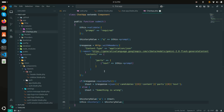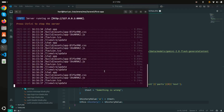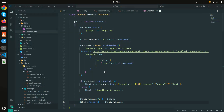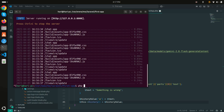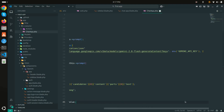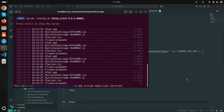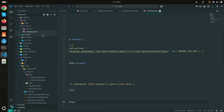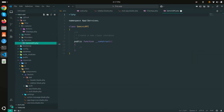However, if you create a dedicated service class for the Gemini AI, it becomes much cleaner. Let me run `php artisan make:class Services/GeminiApi` and hit enter — you can see a new `Services` folder is created with `GeminiApi` class inside.